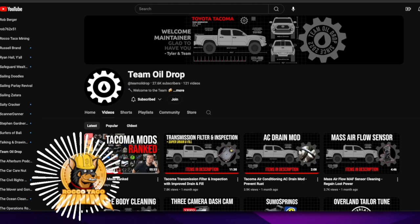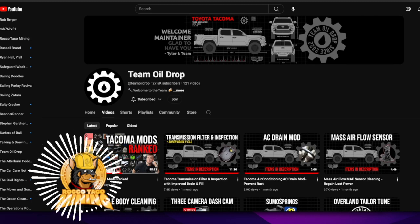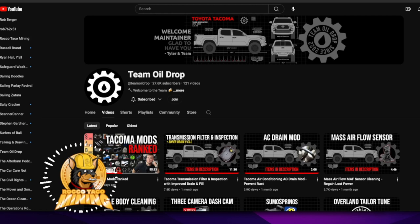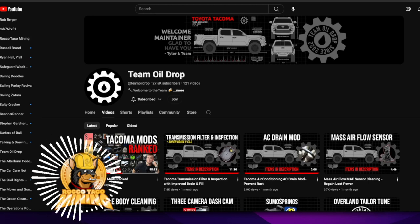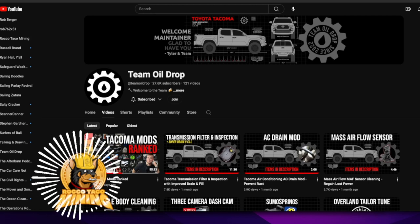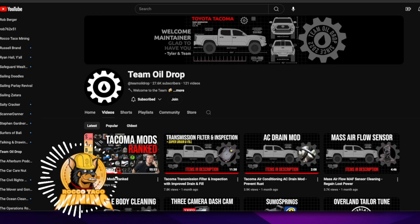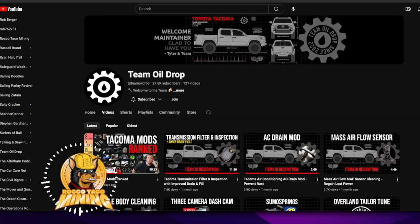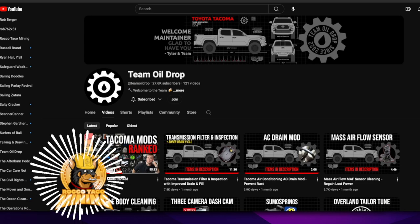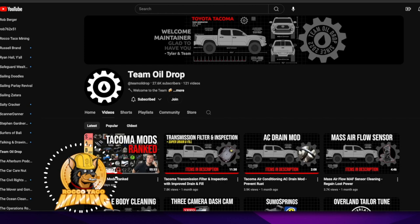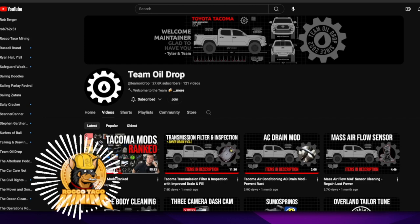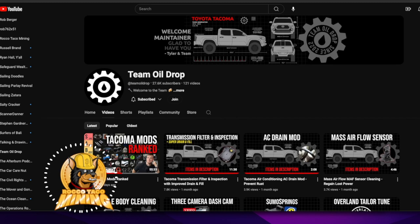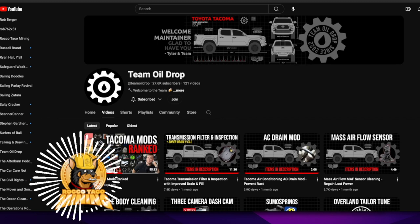And another channel is dealing mainly with a Tacoma, a niche specific channel, which people say you can't do niche, but you do run out of ideas eventually. But in this case, this guy is professional, detailed, and the videos remove any doubt that you may have in doing the work yourself.